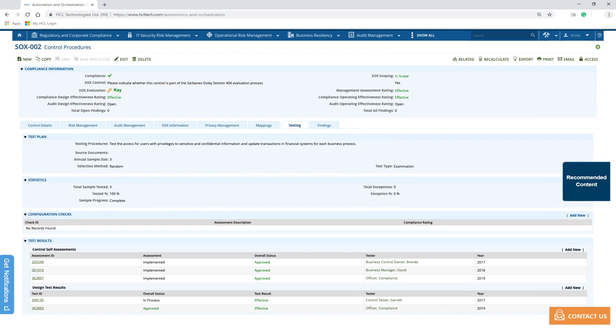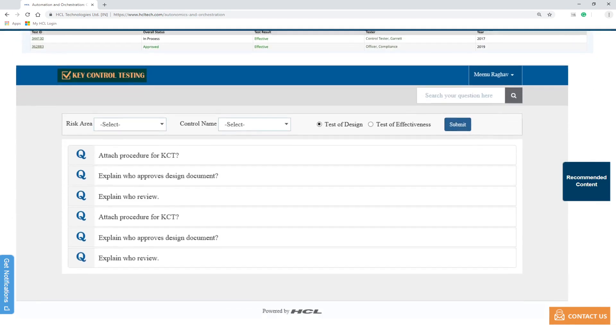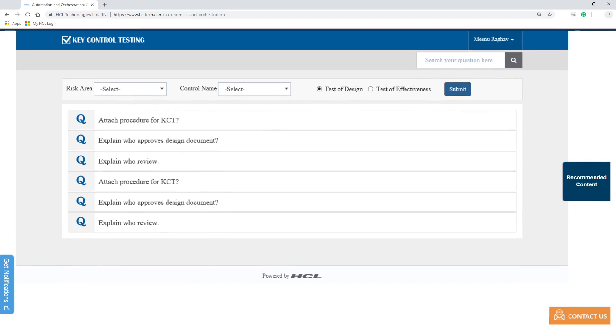Once the control assurance plans are scheduled, an automated feed to the RPA engine is initiated. As part of the initial setup and training of the engine, RPA verifies the test of design with respect to policies, control documents and procedures in discrete systems.